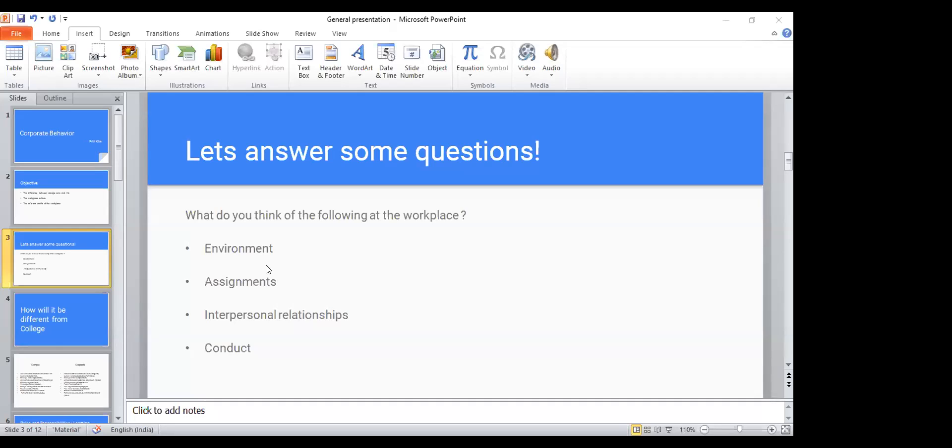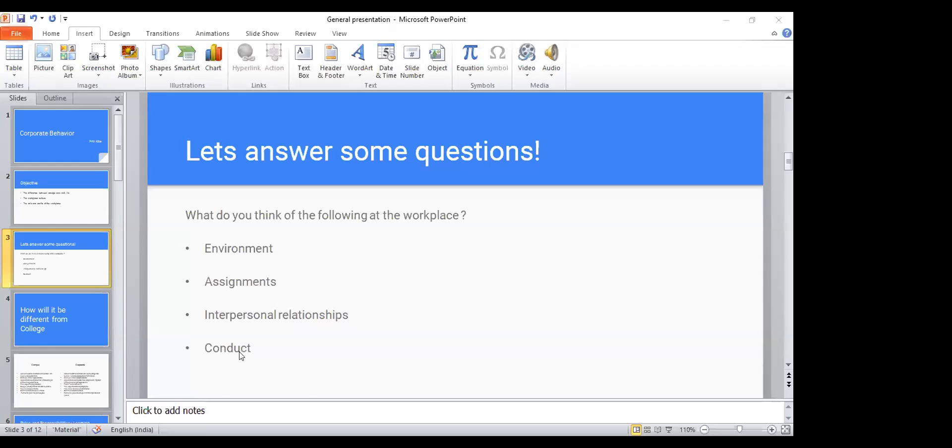When the third thing is interpersonal relationships, what do you think when you talk of interpersonal relationships at the workplace? Friendly. Healthy. Very good, Shambhavi. Communication skills. Give respect, taking respect. Supportive. Cordial. Excellent answers, all of you. I don't think my session is needed.